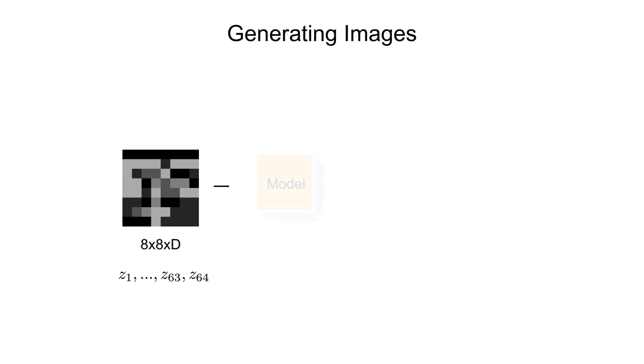We'll be training a model using the sequence of these latent embeddings that we obtain from quantizing the encoding of our input data. And the goal of the model would be to learn the probability distribution of zi given all the previous latent embeddings that it has seen.